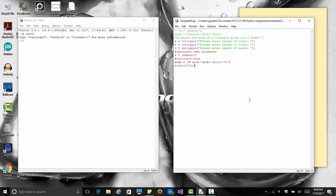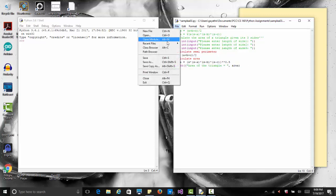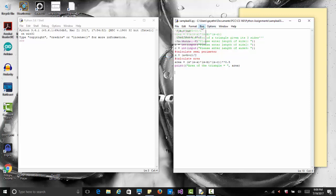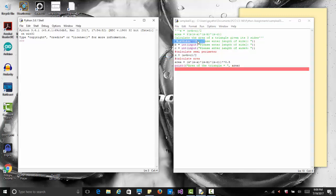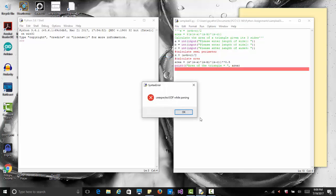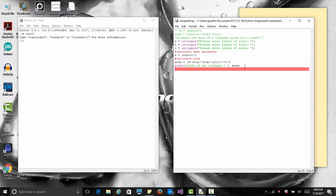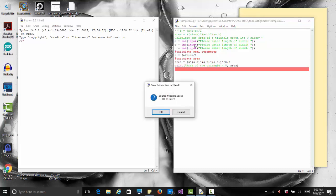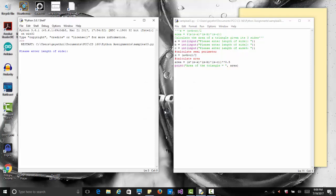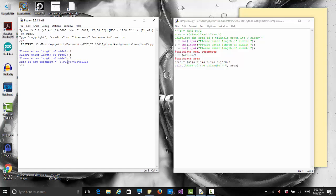Then we say print to the user: the area of the triangle equals, close quote, comma area which is the variable itself. Now let's save this file and run it. Oh, it says there's something wrong. Oh, I should say print and there's two parentheses. I don't want two, I only want one. Let's run it again and save it. Now it says enter length of side, let's do four, five, and six. You get this area which is a very long number.